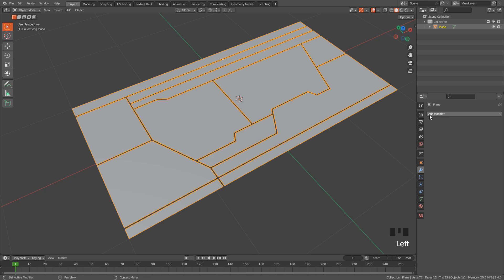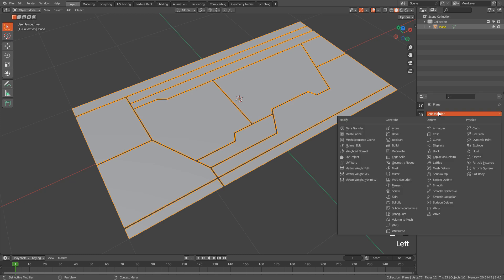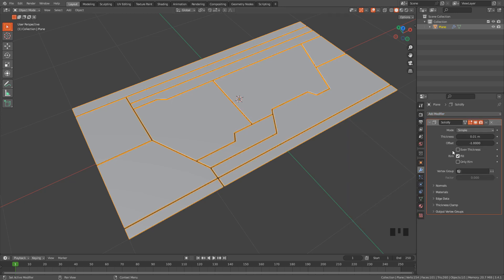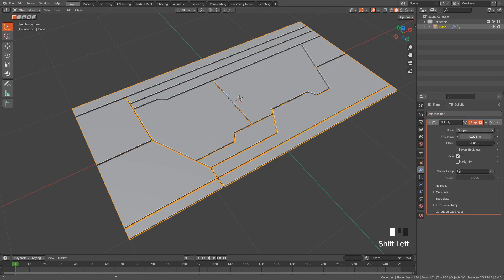Let's go to modifiers and add a solidify modifier. Increase the thickness.